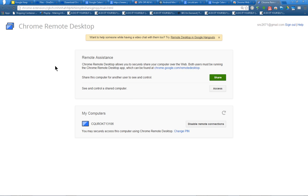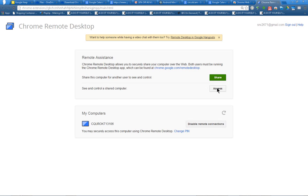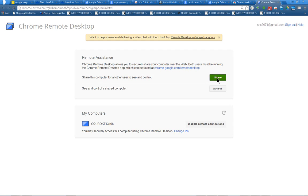Basically, you install remote desktop on one computer and then install it on the second computer that you want to remotely access. So basically here I press access. Now what I'll do is I'll show this to you in full. If I wanted to share this one, I select share and then it will give me an access code.